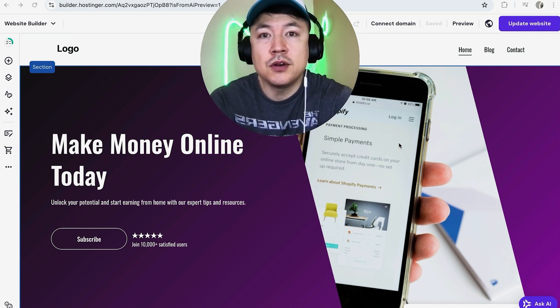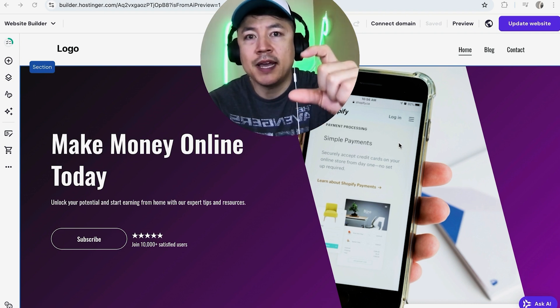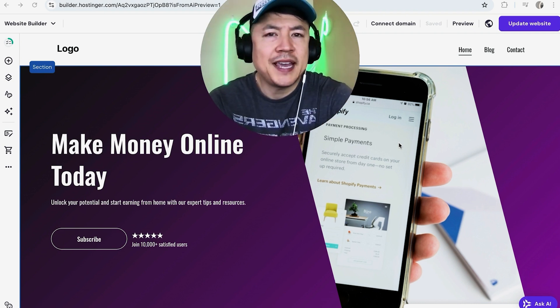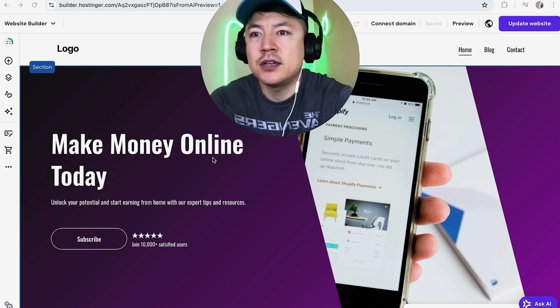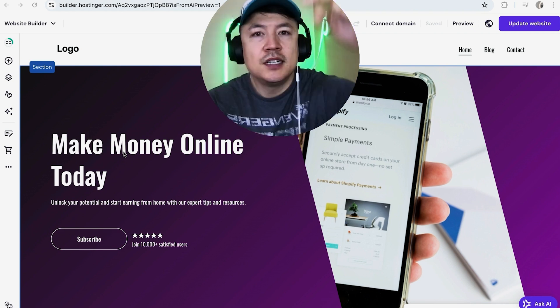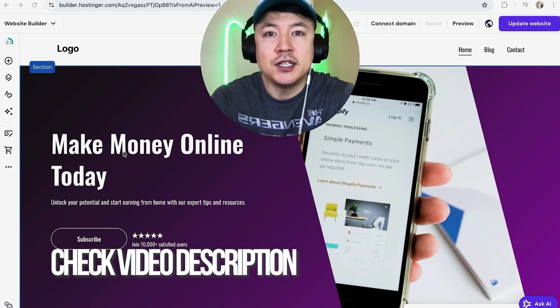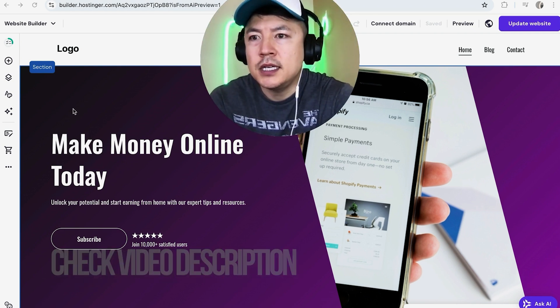Why would you want to embed HTML code into your Hostinger website? Well, that's pretty easy. If you're running an online business, you know that there are a lot of tools that you can embed HTML code and tracking code into your website. Whatever the case is, it's a pretty easy process handled here in your Hostinger website builder. Check my video description — I'll try to leave the written instructions there as well.